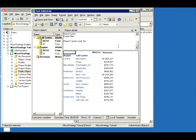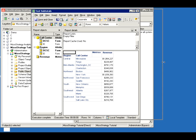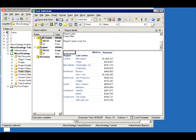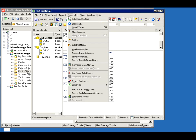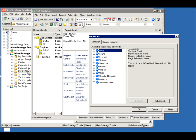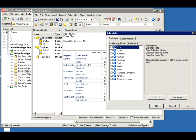The first thing is adding a subtotal, which is very simple in MicroStrategy. You can either click on this icon or go from Data and click on Subtotals. The simplest thing is just to add a default subtotal, for instance, Total.